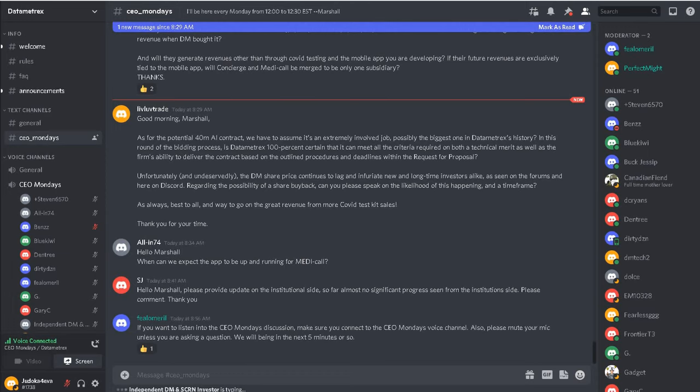And then the second one is, well, how many people are you going to test? And well, we can't give an exact number on that ever because we don't know. So let's say we're testing, I don't know, a mining company.